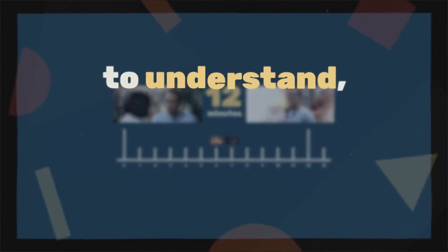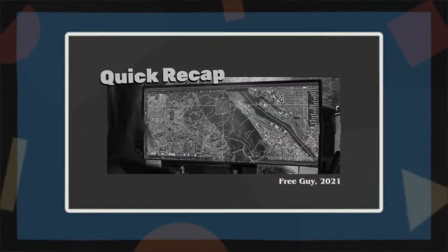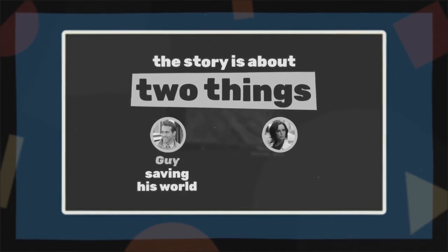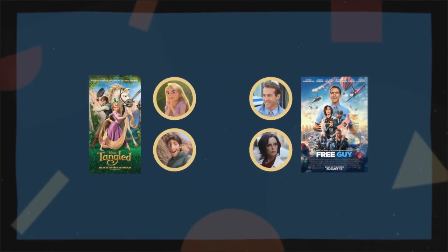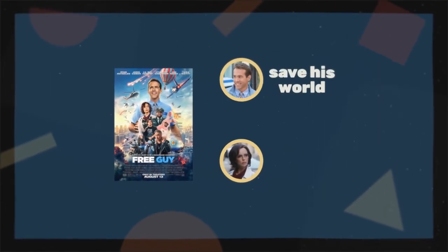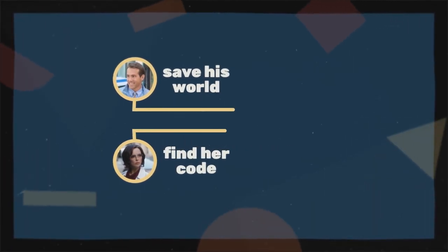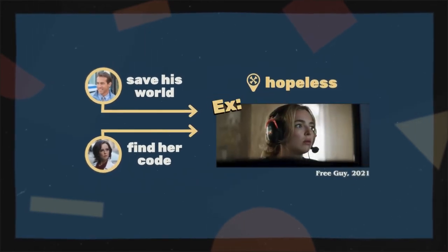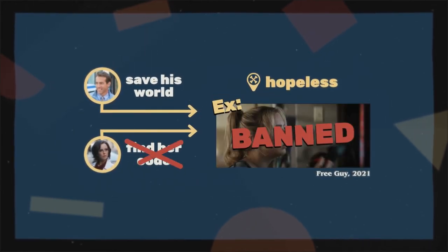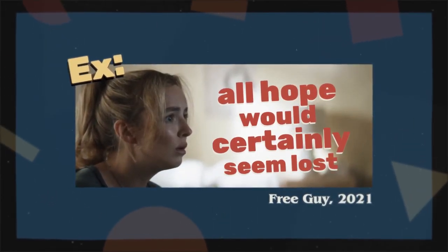So why does Free Guy separate its two sections by 12 minutes? To understand, let's revisit something we mentioned earlier: the story is about two things — Guy saving his world and Millie uncovering her code. Just like in Tangled, the two main characters have different goals. Guy is trying to stop his world from ending and Millie is trying to find her code before it does. So each of these storylines should have a section where things seem hopeless. Normally, this would be double-dipped — for example, the movie could have banned Millie from the game, stopping her from finding her code and from helping Guy save his world. All hope would certainly seem lost.